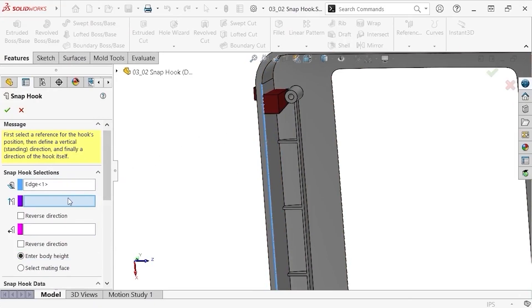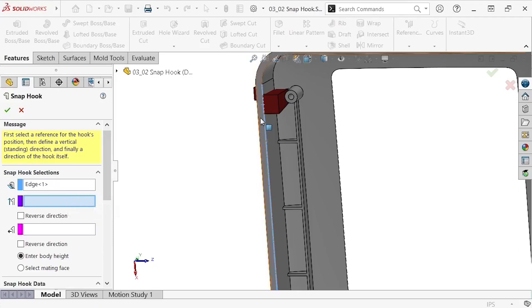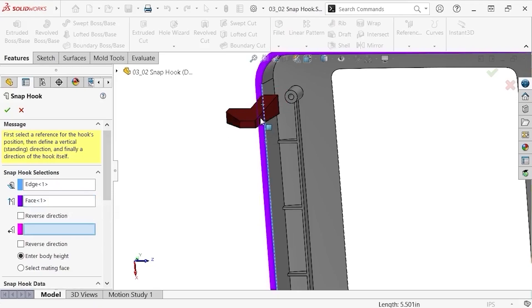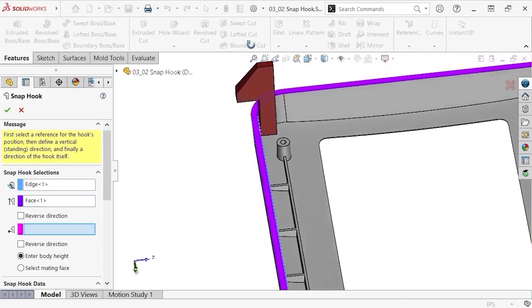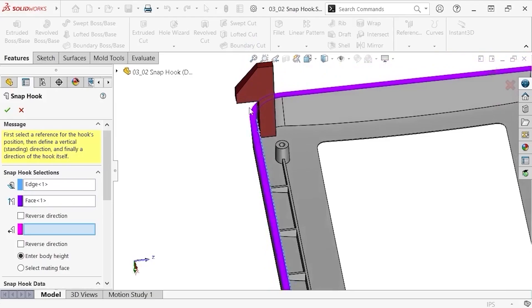Next, I'll define the vertical direction of the hook, by choosing the flat face where the enclosure will later mate to its bottom half. The silhouette adjusts, and you can see how this is the face selection that will be parallel to the flat face on the snap hook.